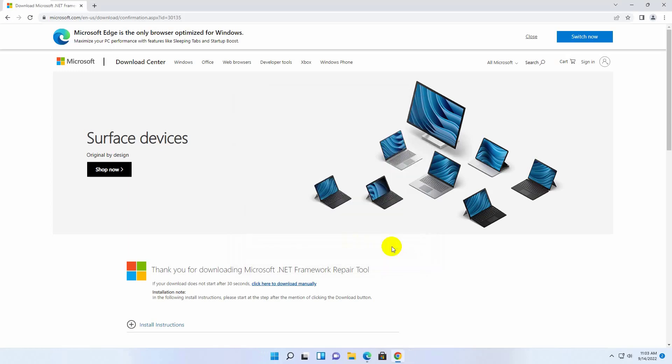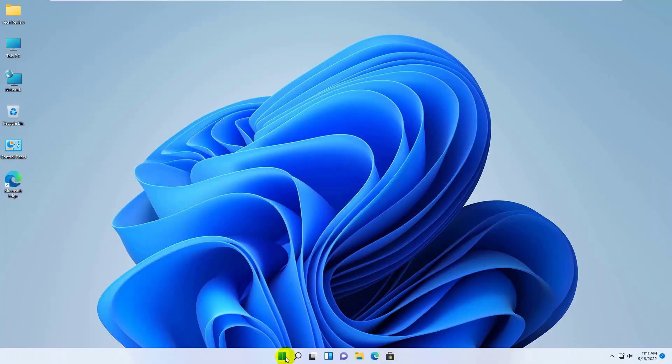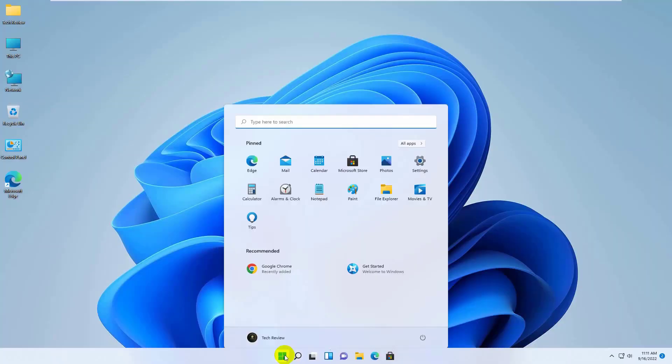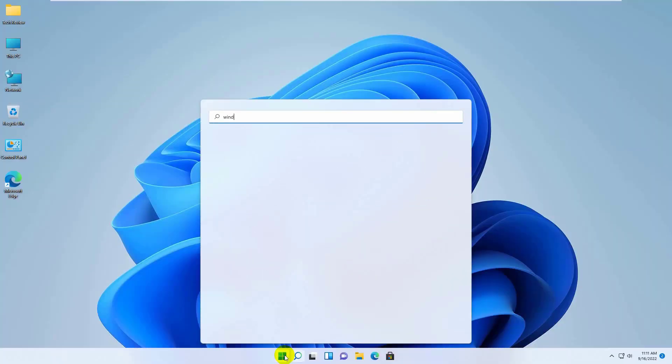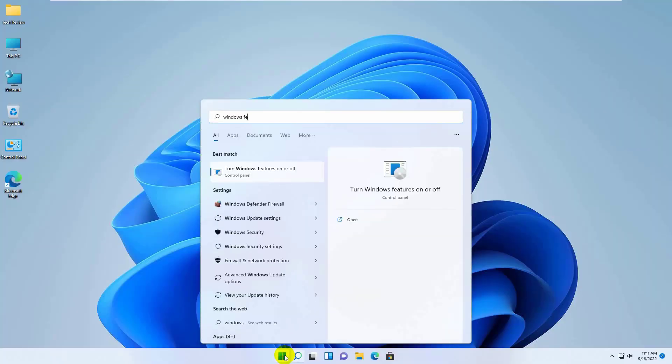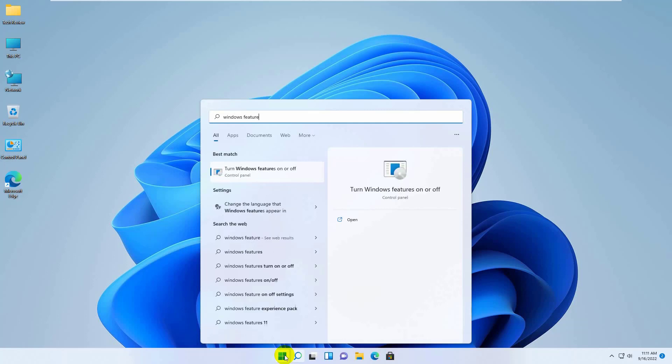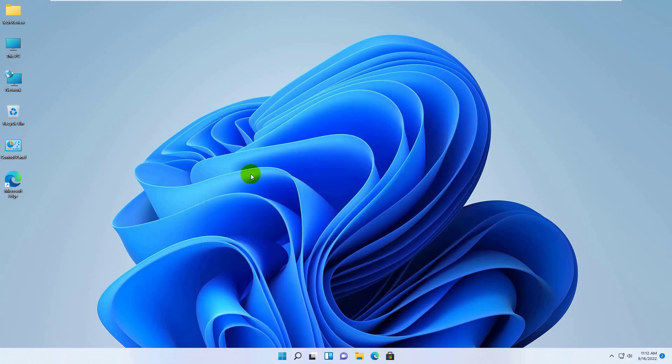After finishing this, restart the computer. Try again and verify that the installation runs smoothly. If it did not resolve the problem, click on the Start menu and type Windows Feature. After Turn Windows features on or off appears, click on it.